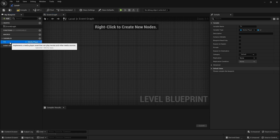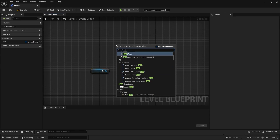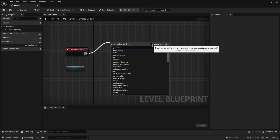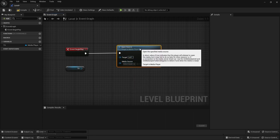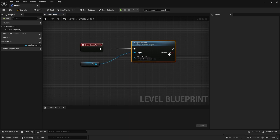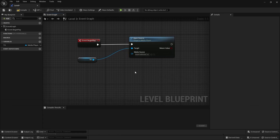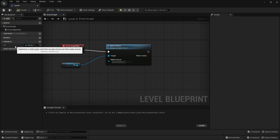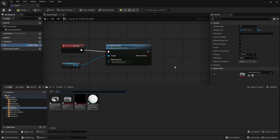I'll rename this variable as 'TV' and select the variable type as Media Player. Now I'll bring this variable into the event graph and add an Event Play node. I'll attach this node, uncheck the box, and search for 'Open Source'. I'll connect this node with the target and select the new Media File Source. Let's compile. I'll select the TV variable and select Media Player from the drop-down menu, then compile the blueprint.